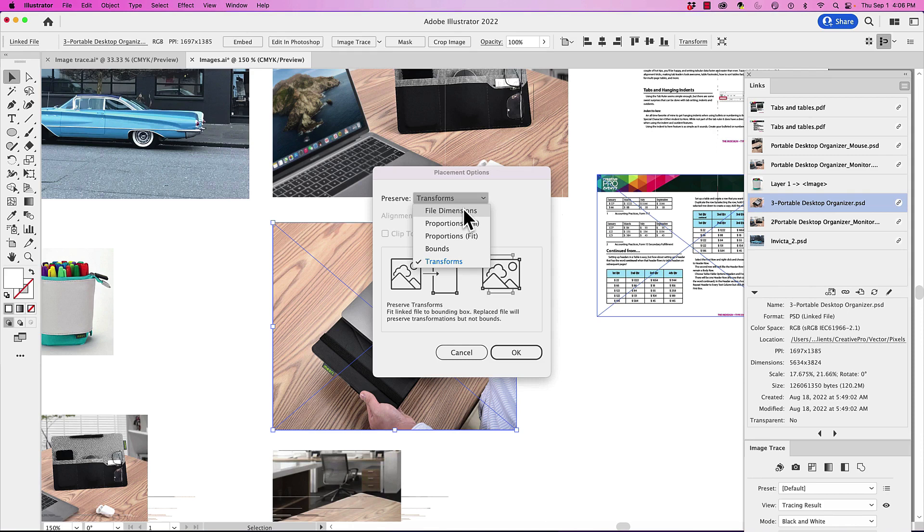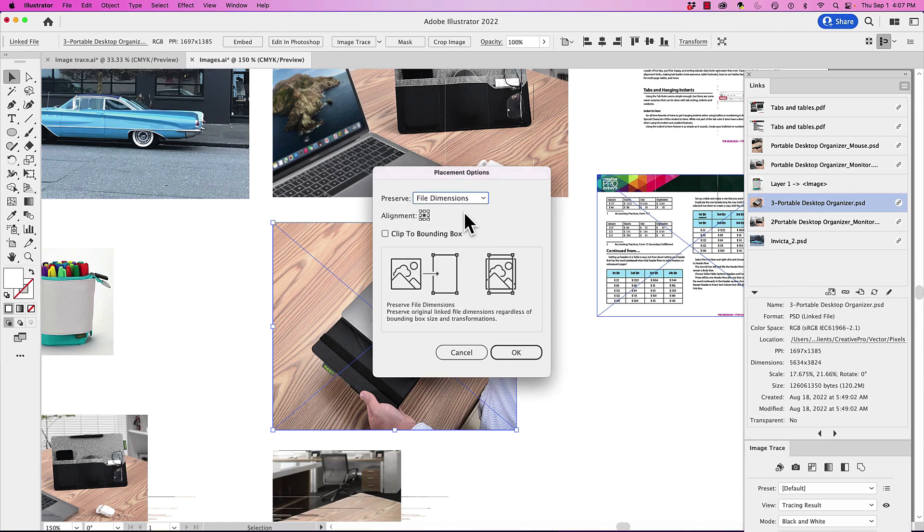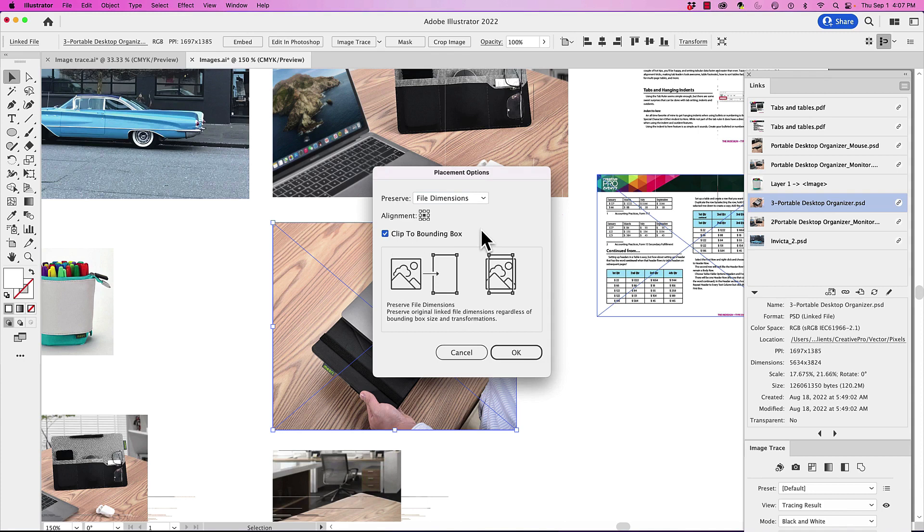And here in the placement options, I can go in and I can preserve the file dimensions, which is going to bring it right back to the size of the file that I was using in those proportions. I can fill my bounding box proportionately, or I could fit my bounding box proportionately. And in this case, if I fit it, it's going to become shorter because it's going to fit the width of my bounding box. I'm simply going to go back and say, return this back to my file dimensions. And then I'm going to clip to the bounding box and clipping to the bounding box is basically going to resize it. And the bounding box is going to be kind of our invisible picture frame. So I'm going to click OK.